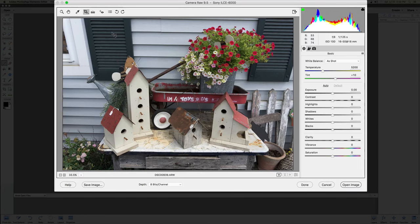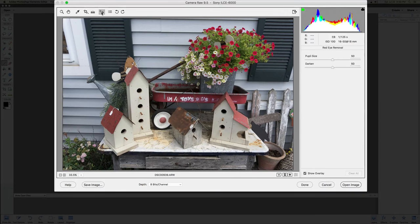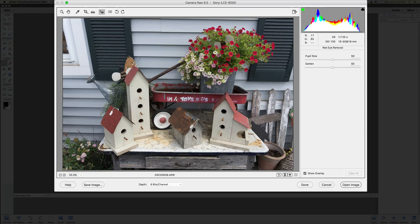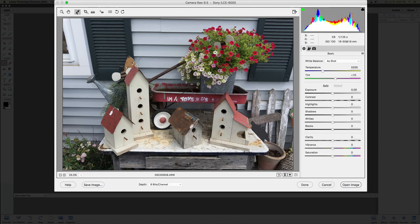You can also do cropping and straightening right inside the RAW editor, as well as red eye removal. There's a preferences dialog available, and you can rotate the image as well.